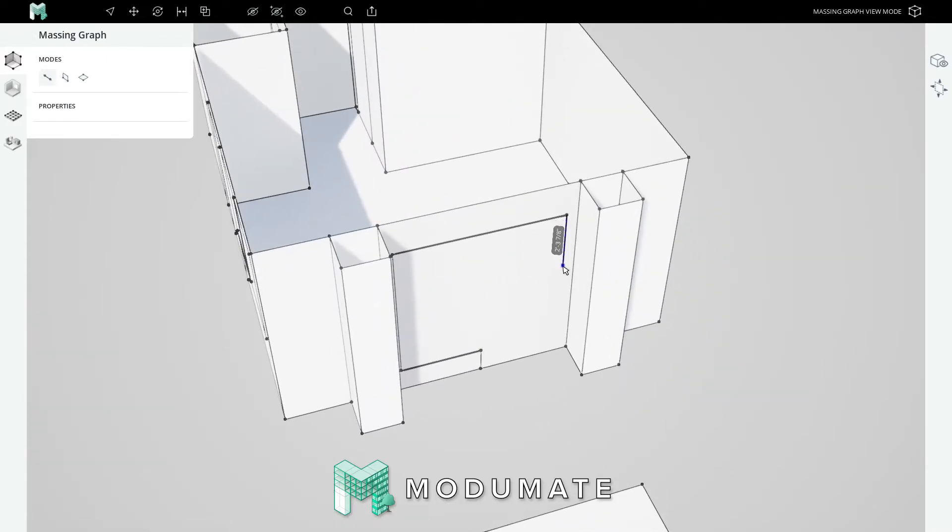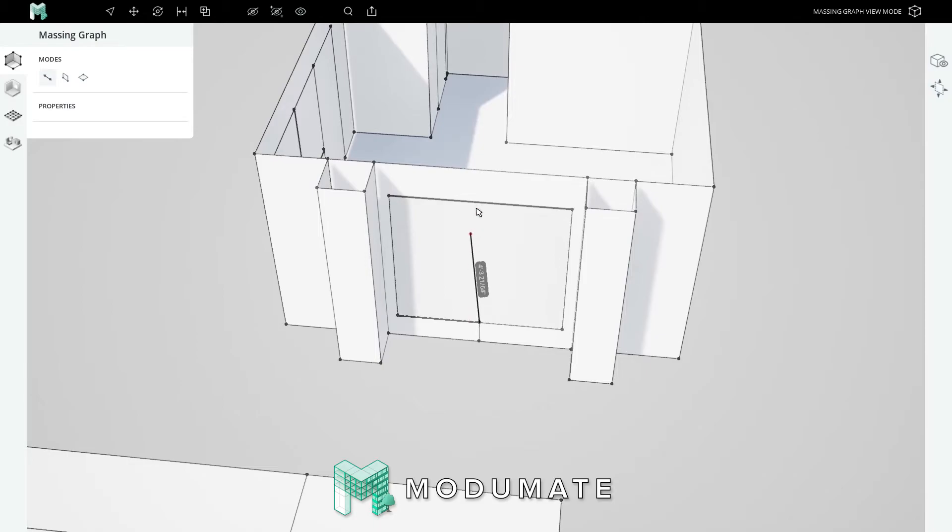Find the blue axial affordance, hold shift, and snap to the sill of this window. And we can subdivide it into two windows each three feet wide.